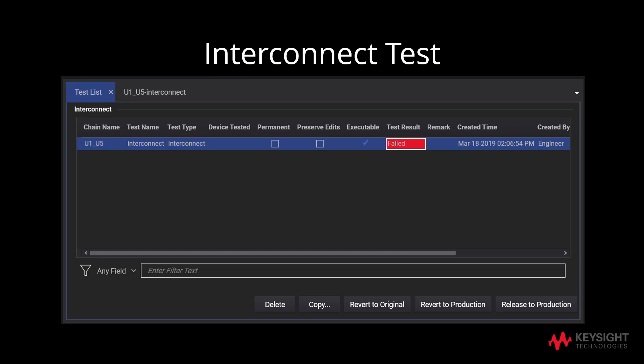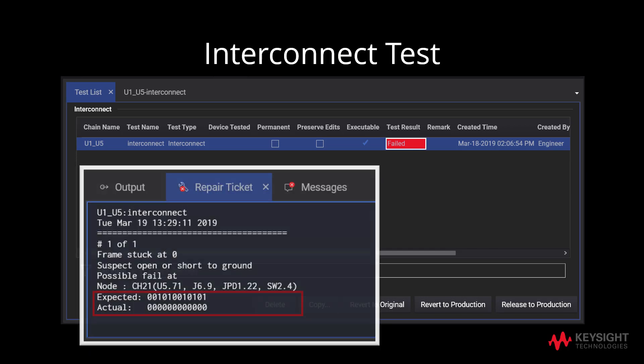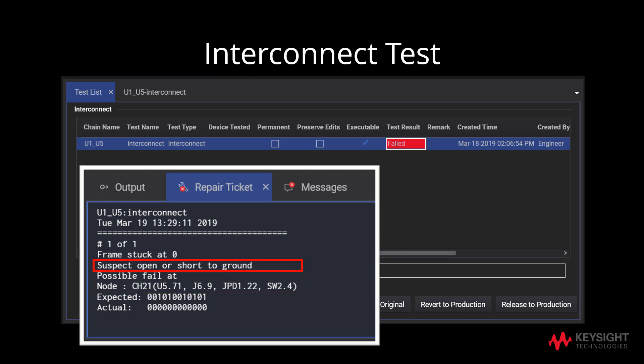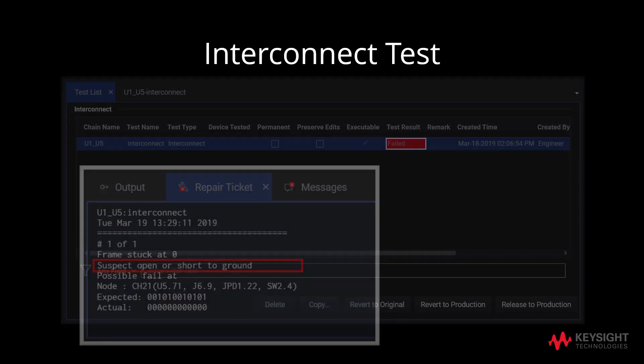By referring to the repair ticket, we can identify both the expected and actual data bits. It also states where the failure is detected and the components pin that are attached to the node. In this case, the repair ticket has stated that there is a likely suspect open or short to ground based on the actual data received.